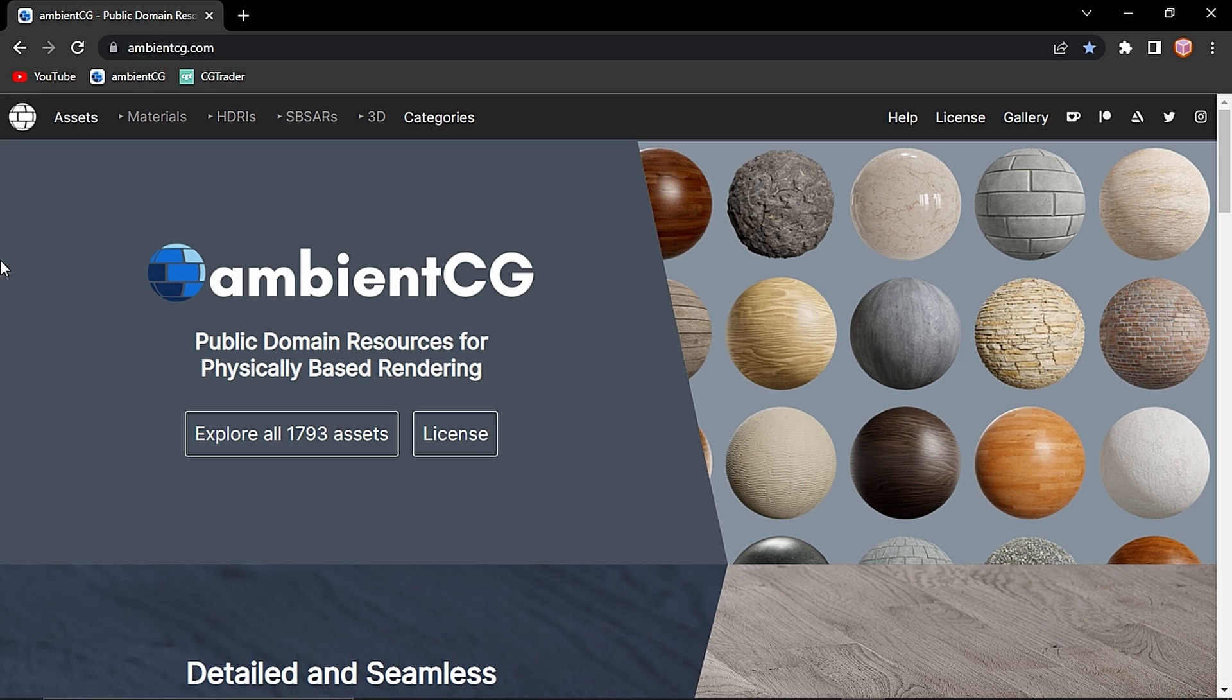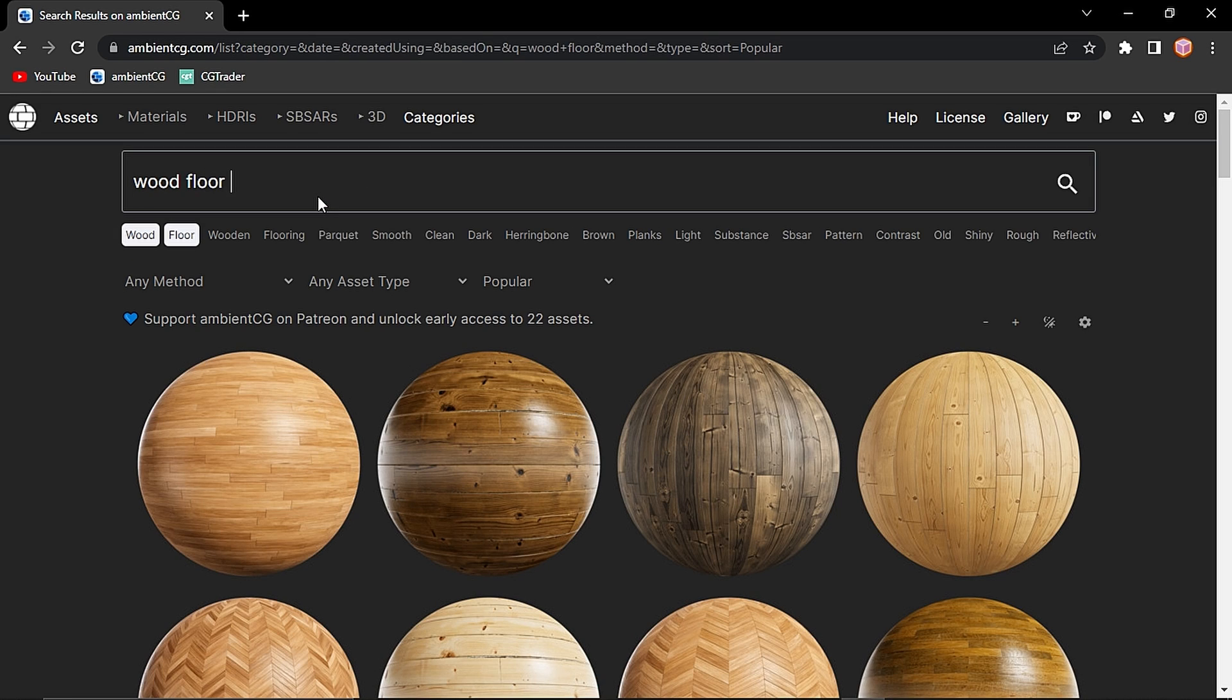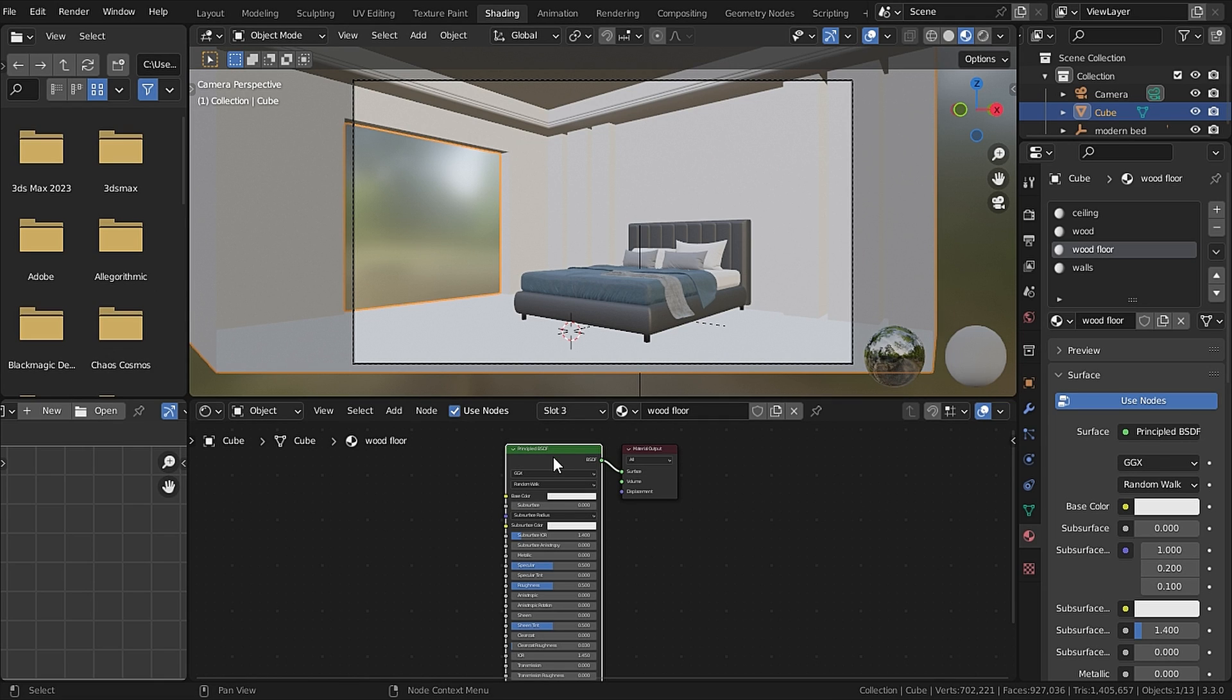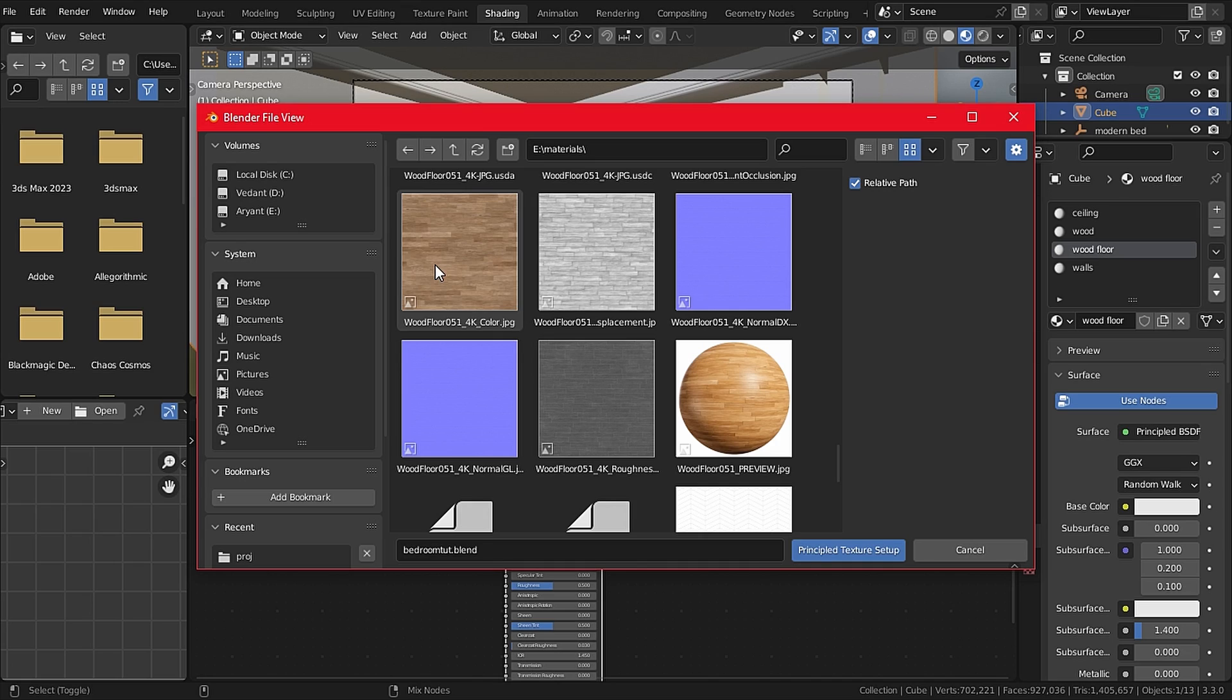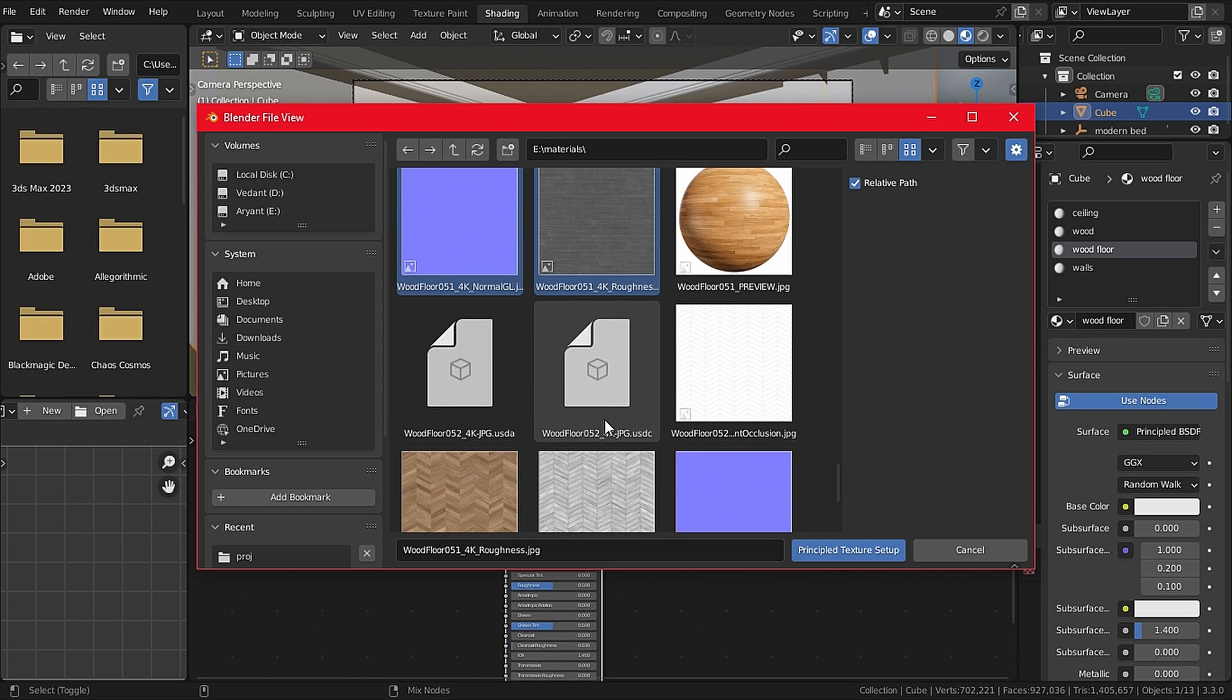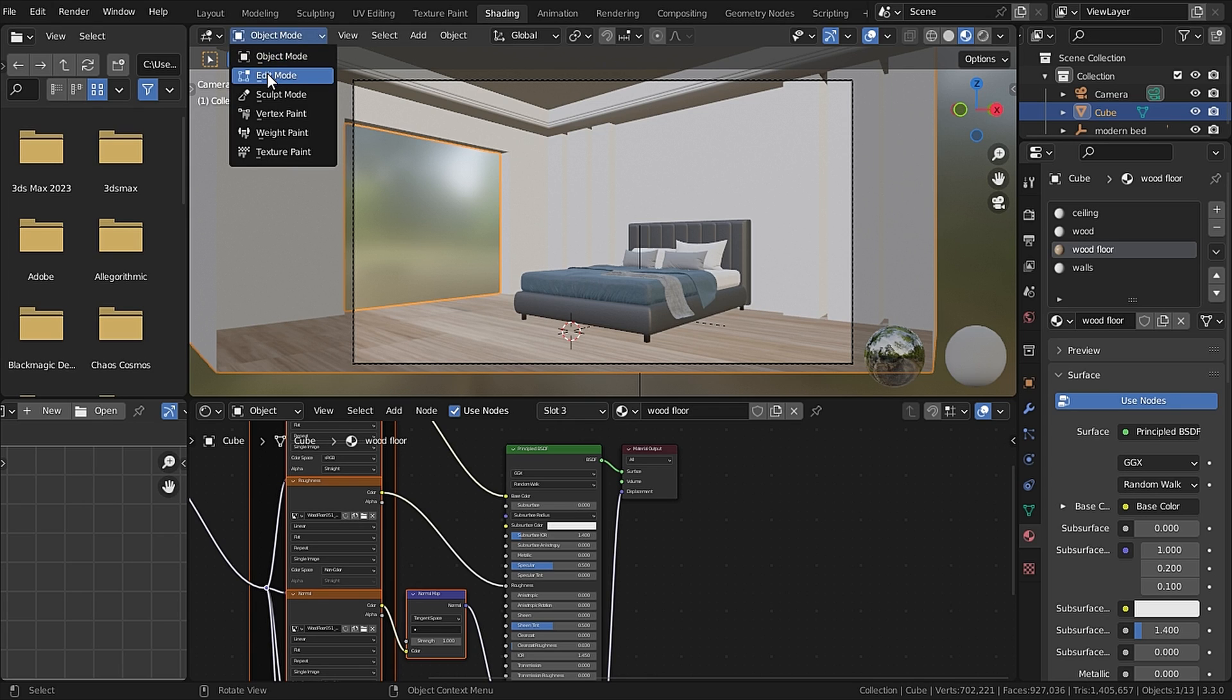Now let's go to the Shading tab and let's select our Wood Floor material. Go to ambientcg.com and search for wood floor. I like this one so I had already downloaded it, and don't worry you will get the link in the description. With the Node Wrangler add-on turned on, if you select the Principled BSDF and press Ctrl+Shift+T, it will open up the PBR setup. Now select the texture you have just downloaded. In this case I will select the base color, the normal, displacement, and roughness and select Principled Texture Setup.